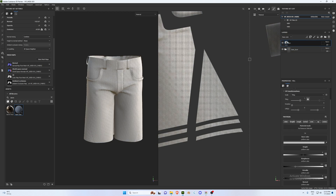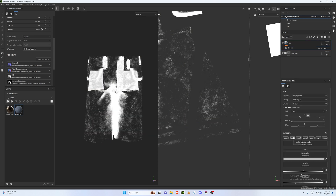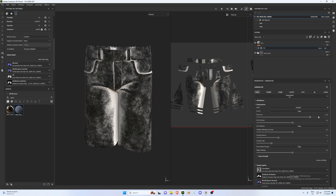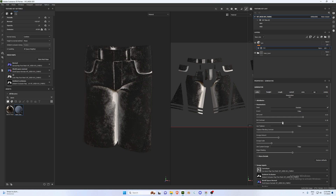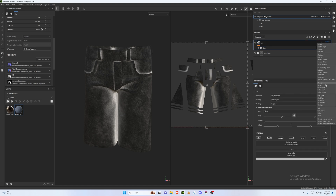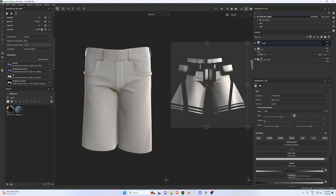The next layer we're creating is a dirt layer. Add a new fill layer, call it 'Dirt', then right-click and add a Generator. Click on the generator, go to Properties, type in 'dirt', and drop it in. Under Material, make sure only Color is selected. Adjust properties: dirt level to 0.64, contrast to 0.2, grunge amount to 0.2, edge masking to 0.4. Set blend mode to Soft Light at around 50%.